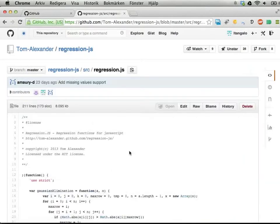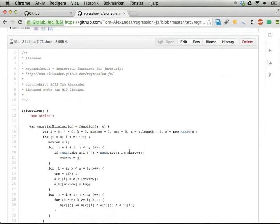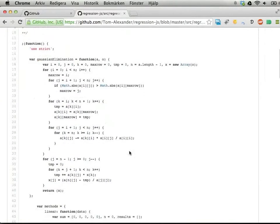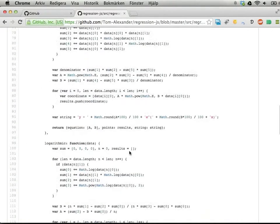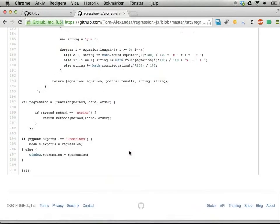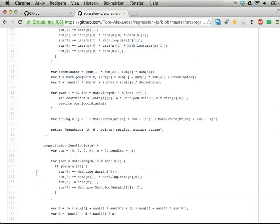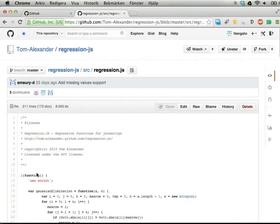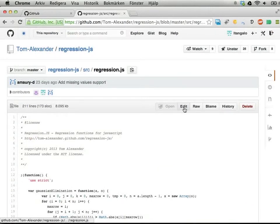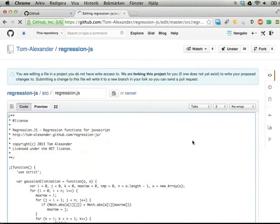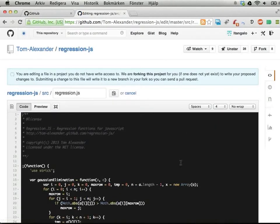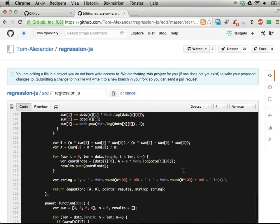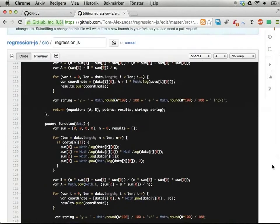If you find something that you would like to change or do some editing in - for example, we might want to have a blank row at the end here - you could click Edit even though this isn't my project. I can click Edit and now I can edit here.